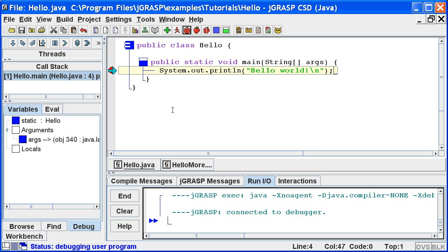Well, I hope this brief introduction to JGRASP will get you started. For additional details, I encourage you to review the tutorials and other videos that are available at the JGRASP website, jgrasp.org. In the next segment, we'll take a look at interactions in JGRASP. Thanks for joining me.